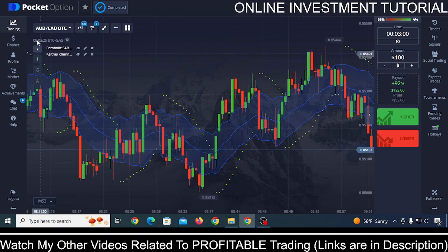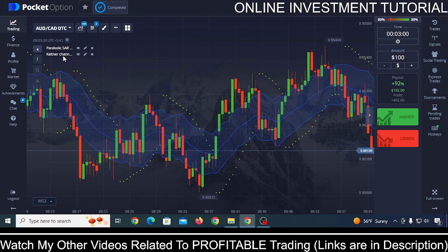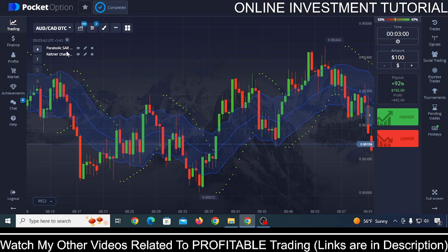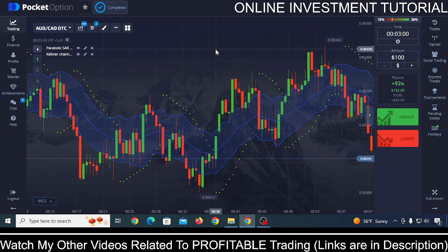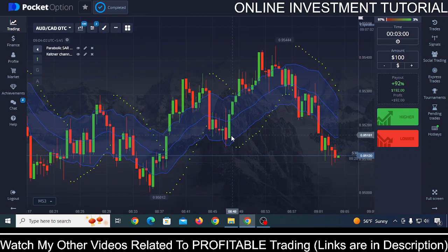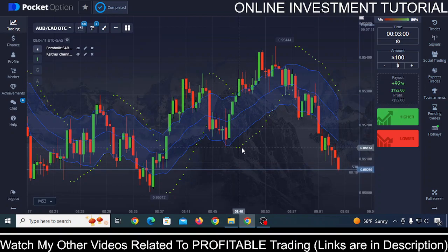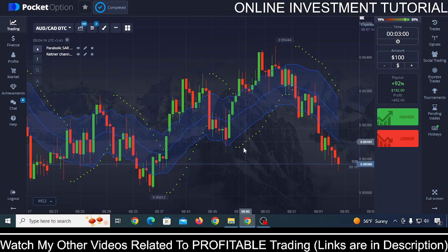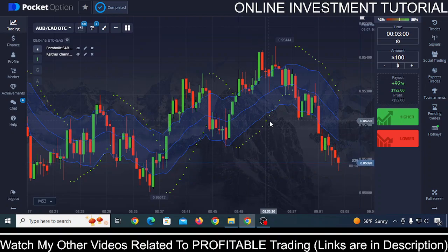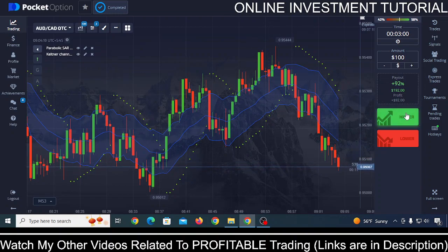For this strategy you need to use these two indicators: Parabolic SAR and Keltner Channel. First I'll show you the exact entry points when you need to make trades, then I'll show you the exact settings. So here's one entry point — whenever this candle is breaking the Keltner Channel in the upward direction and the Parabolic SAR has started to form and is showing an uptrend, then you need to make a trade by clicking on higher.